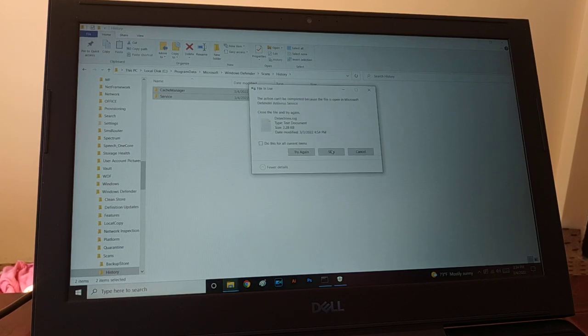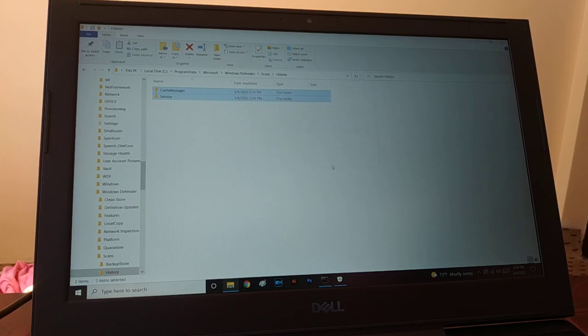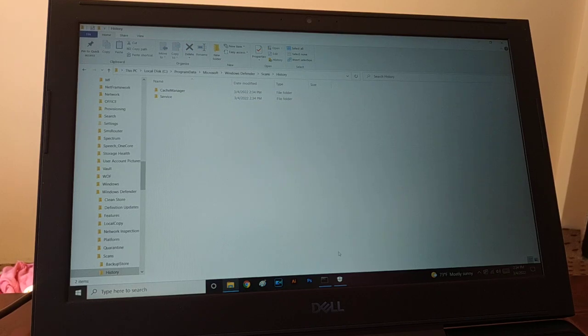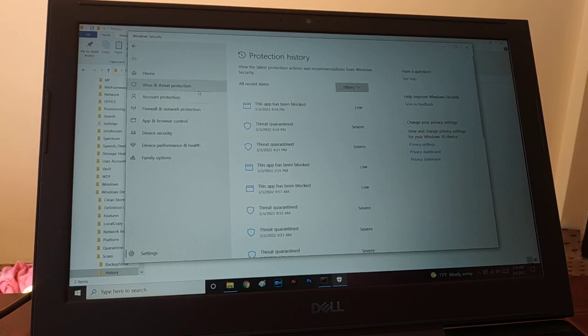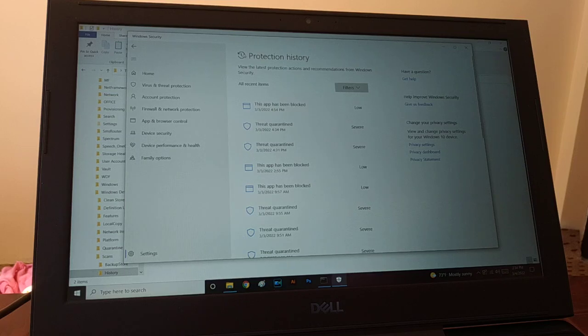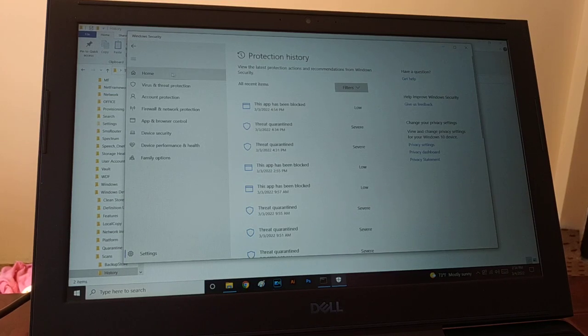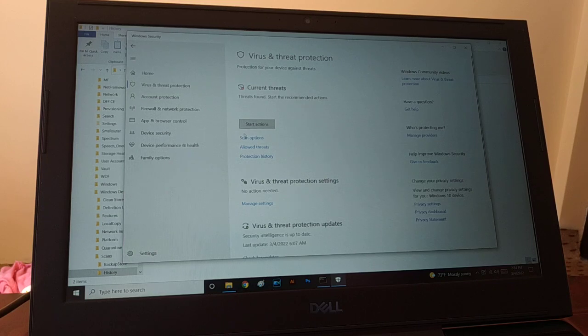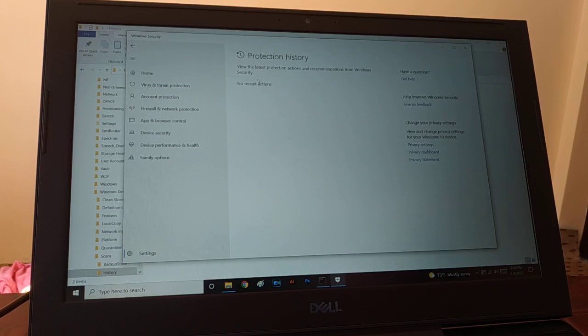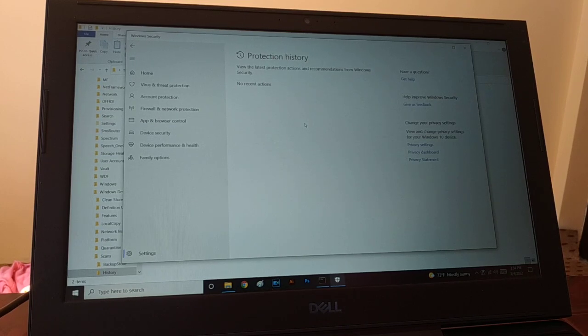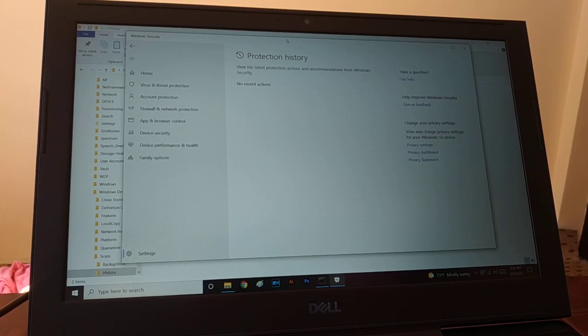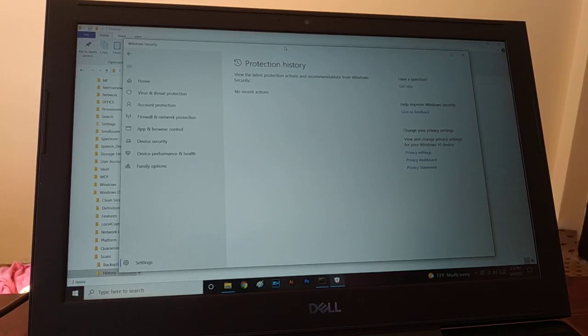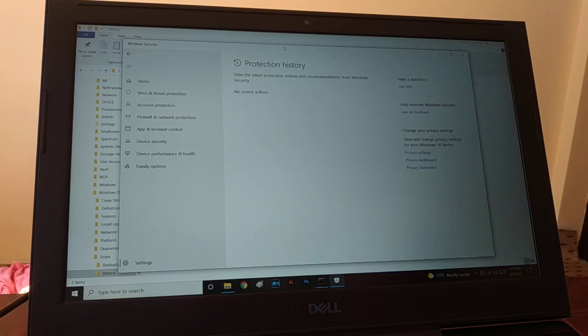Okay, skip it if it is not deleting, just skip it. Now I'm gonna check the Windows Defender folder, and you can see all the protection history is clear. So this is the simple way you can do it.